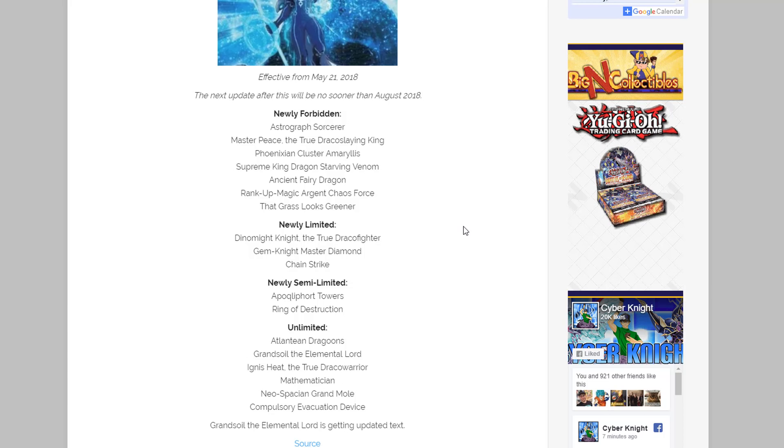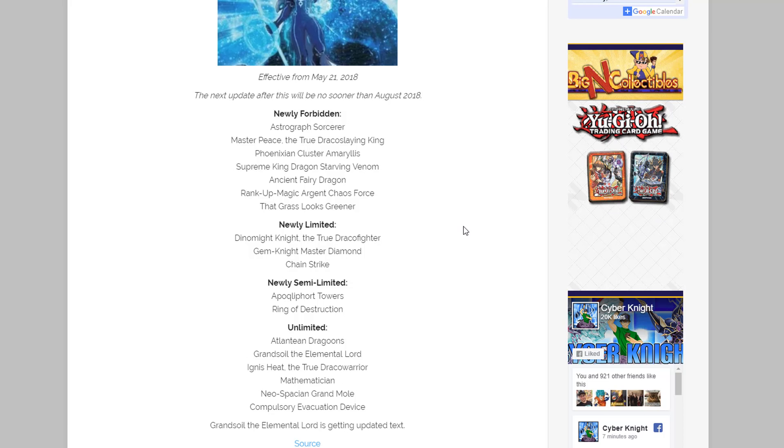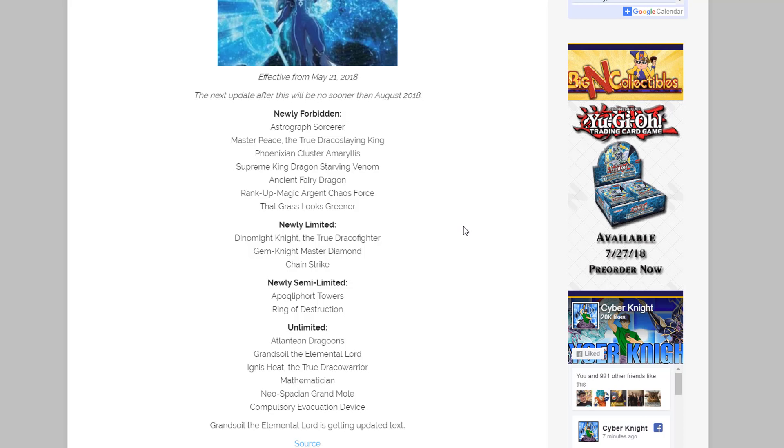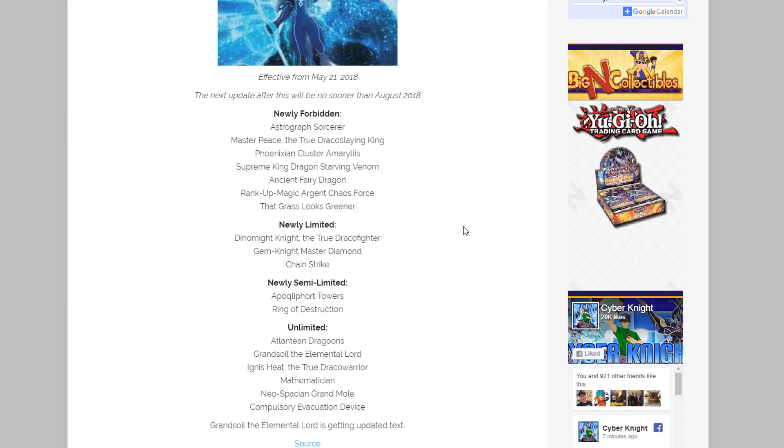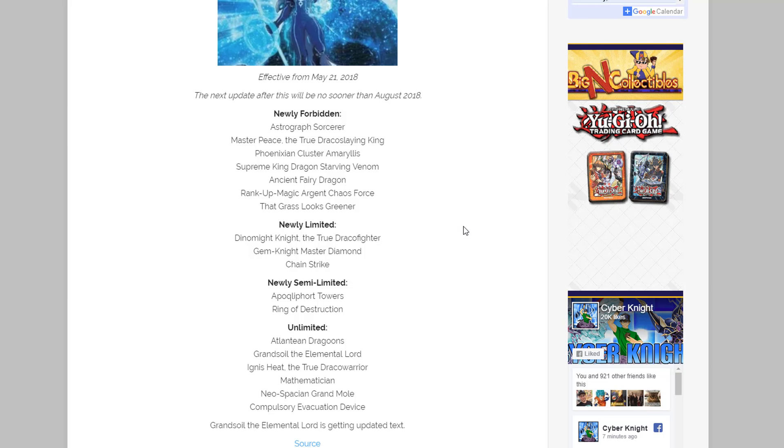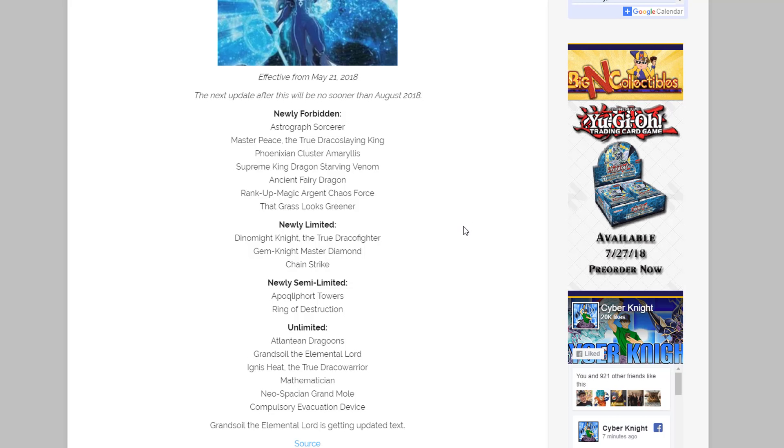And then after that, cards that are newly unlimited, that means you can use three of them again: we have Atlantean Dragoons, Grandsoil the Elemental Lord, Ignis Heat the True Dracowarrior, Mathematician, Neo-Spacian Grand Mole, and Compulsory Evacuation Device.